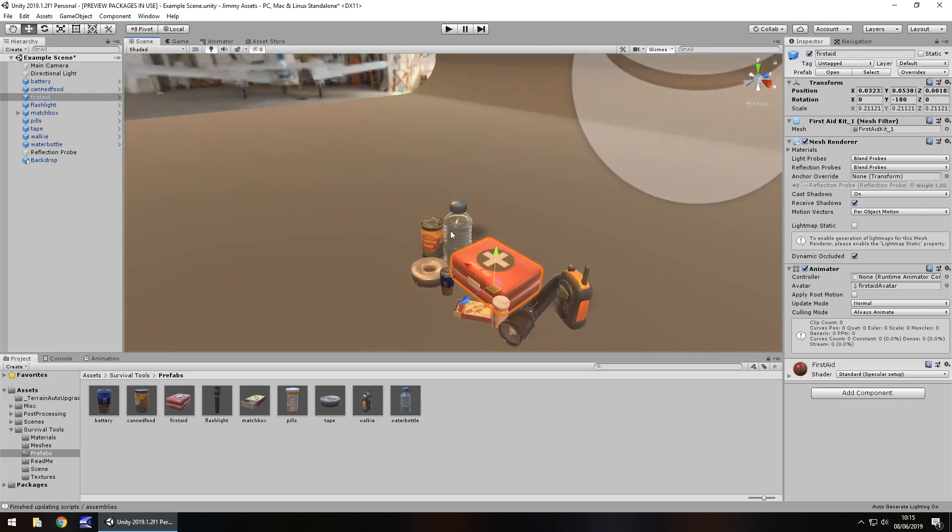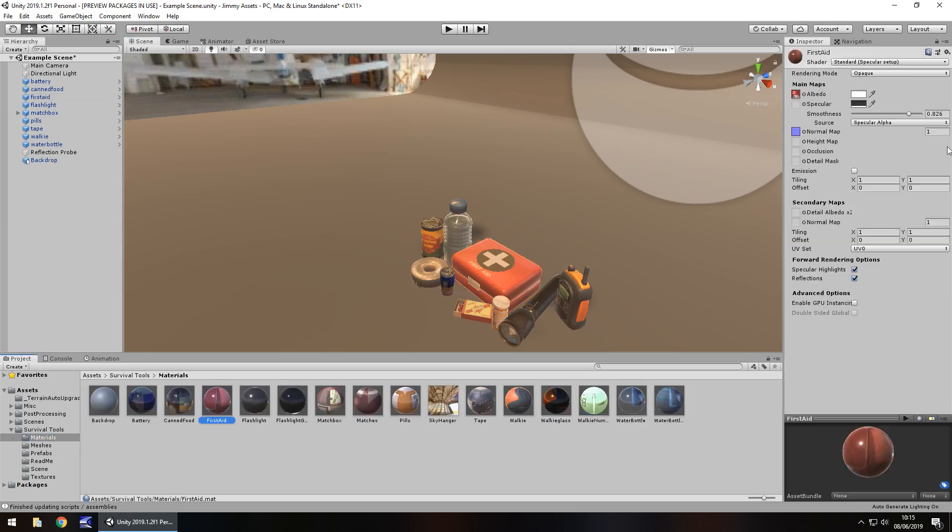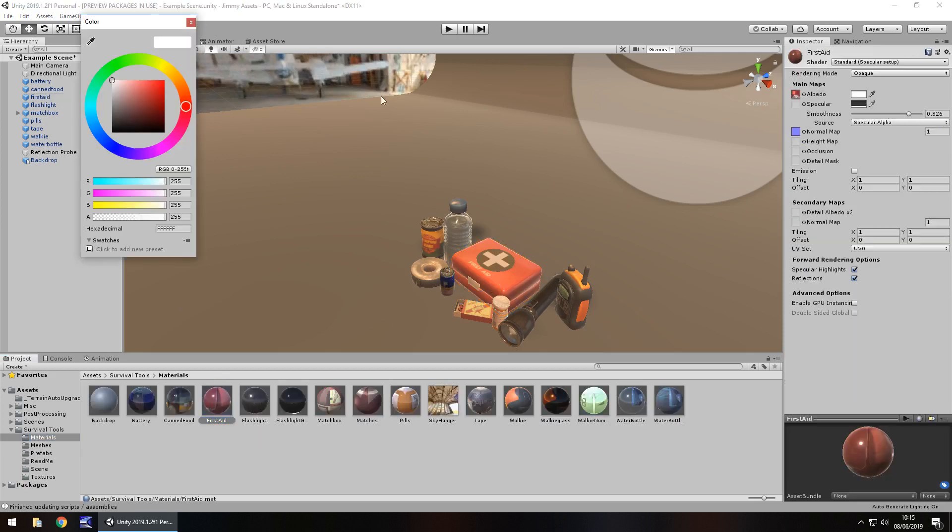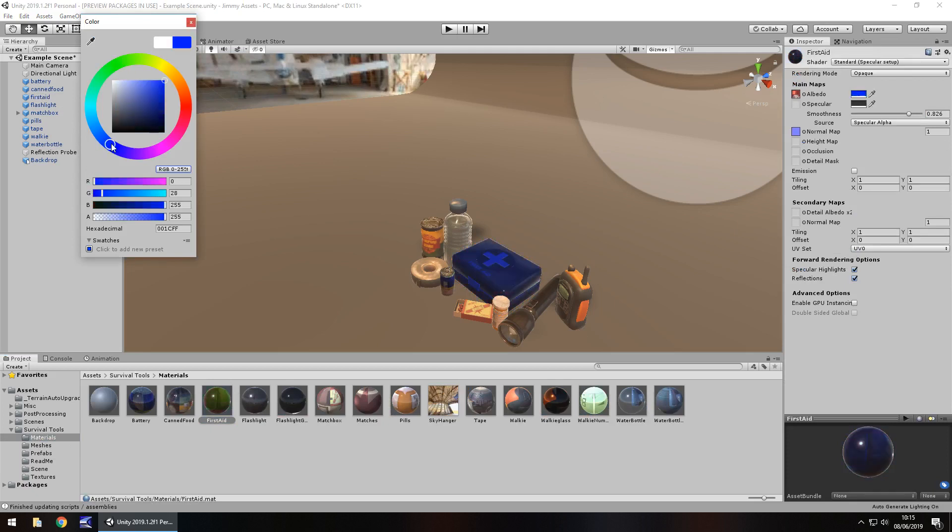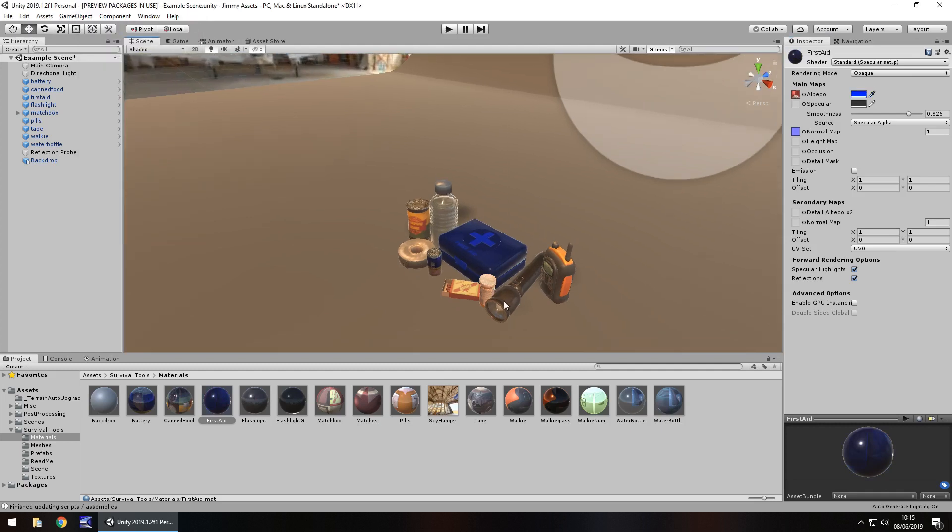And if you're into modifying your assets, which I do recommend, if I'm honest, you can change them in kind of whatever way you need to. Make it green if you wanted to, make it blue for whatever reason, you could have different purposes for different color first aid kits.